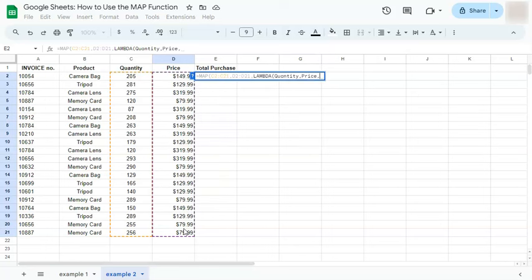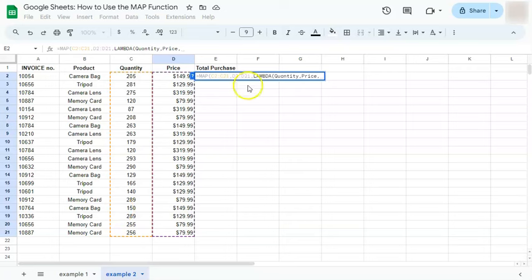Now you can make this shorter. It's totally up to you. I just want to point out what these are pertaining to. So the quantity is this first array right here, and the price would be our second array right here.